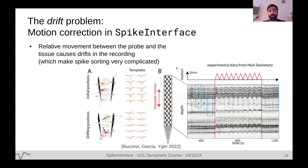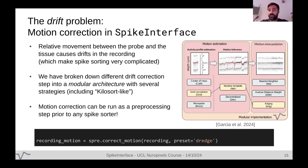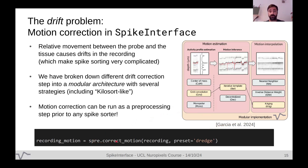Another big problem is drift — the relative motion between the probe and the neurons. Drift is a major problem for spike sorters because they assume that a waveform from the same neuron is similar each time, and drift violates this assumption. We implemented drift correction into a modular architecture in SpikeInterface. You can call correct_motion from the preprocessing module and get a corrected recording that you can pipe through any spike sorter.